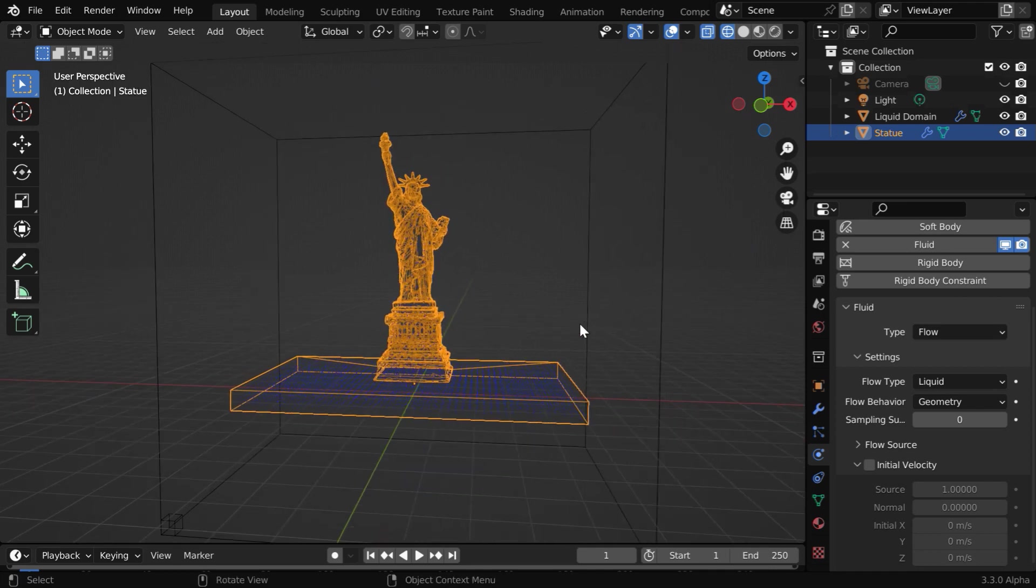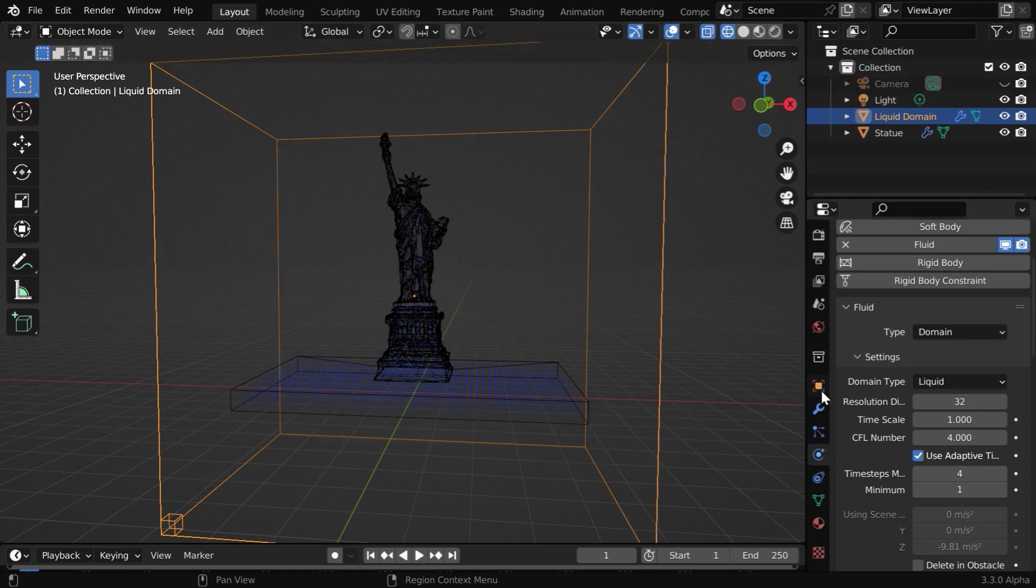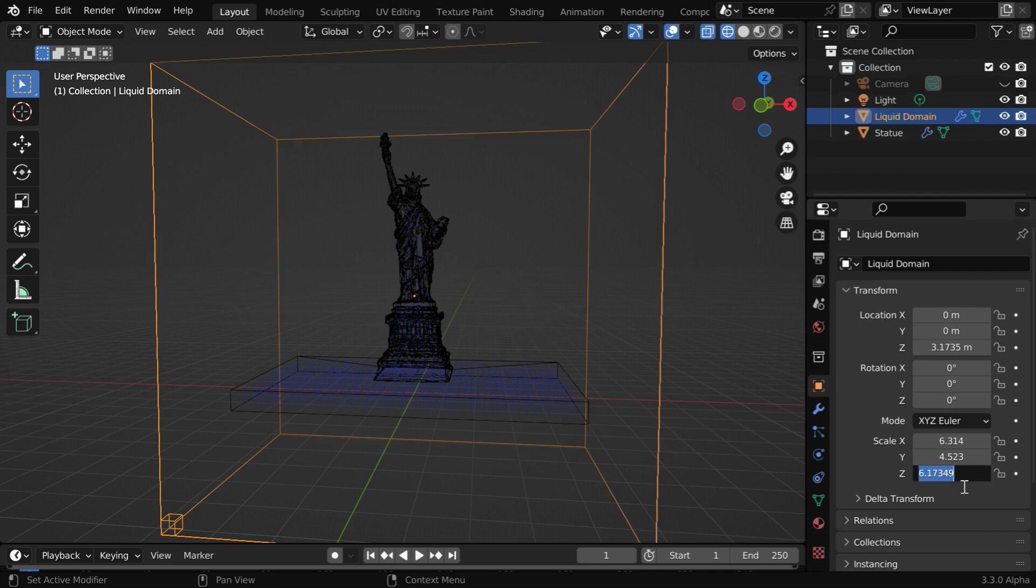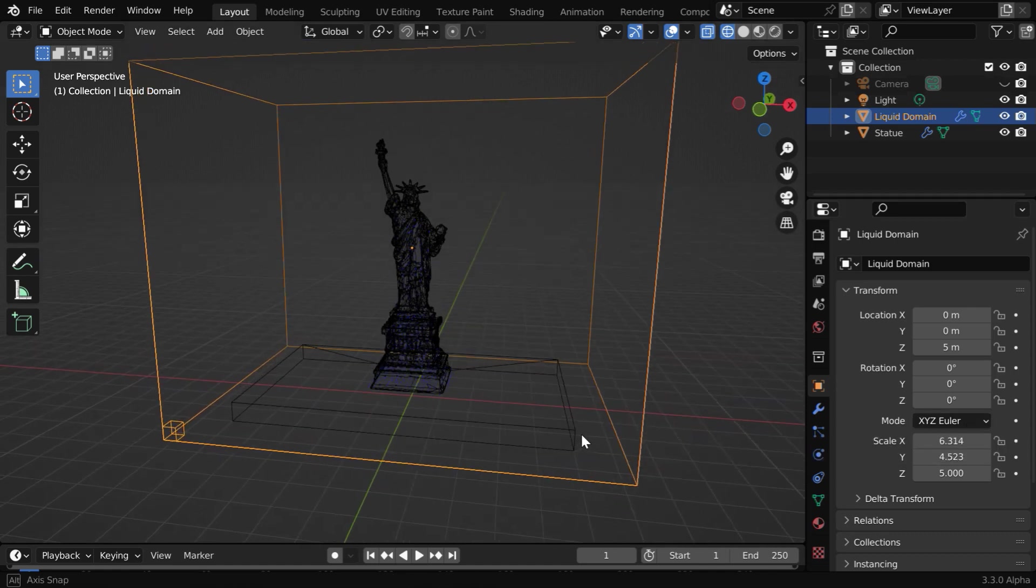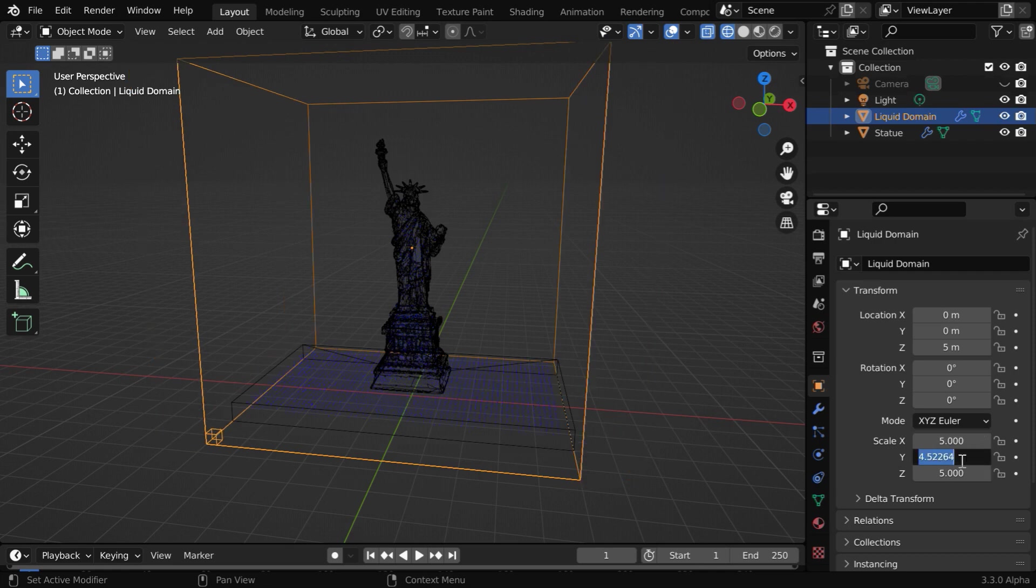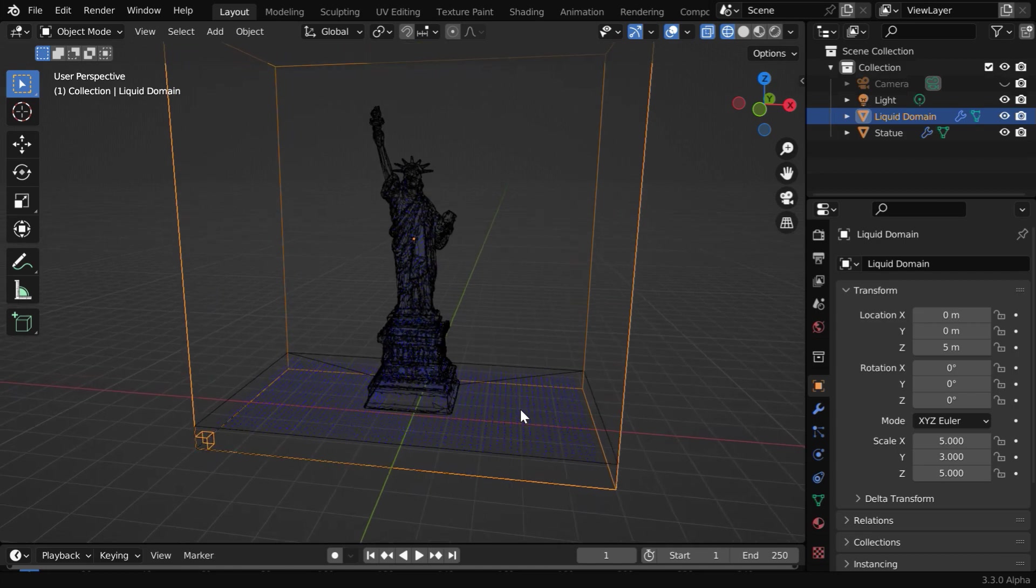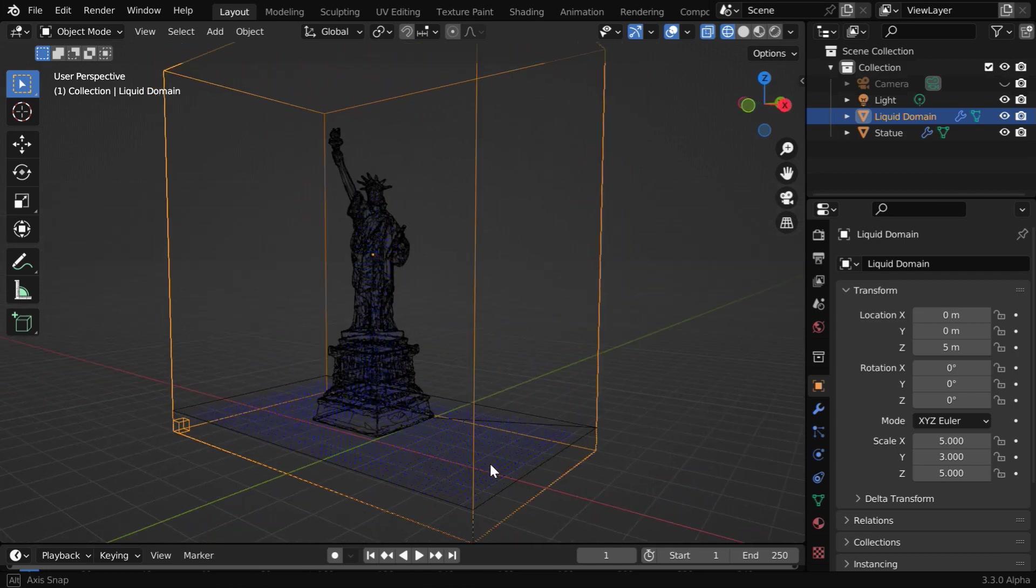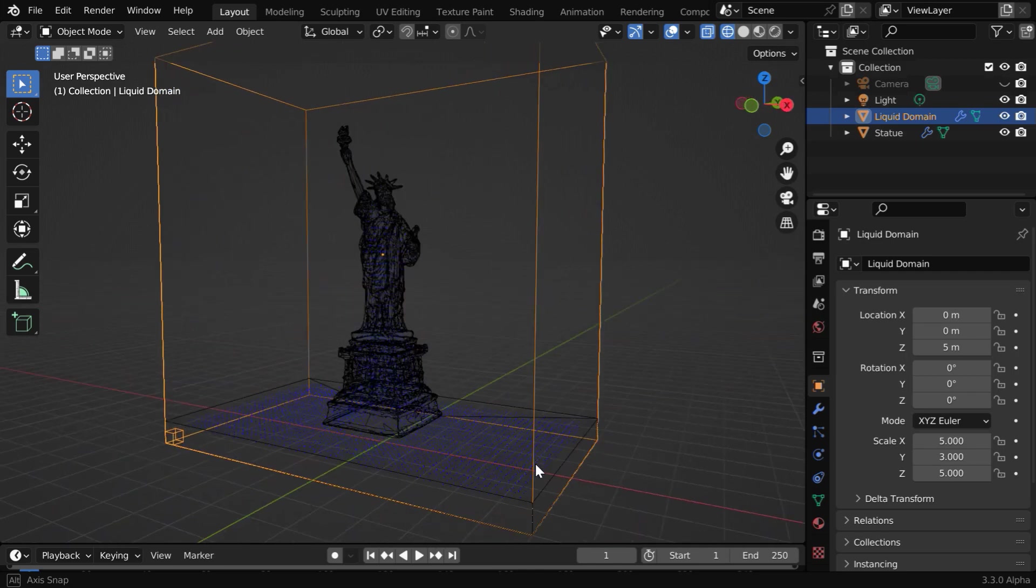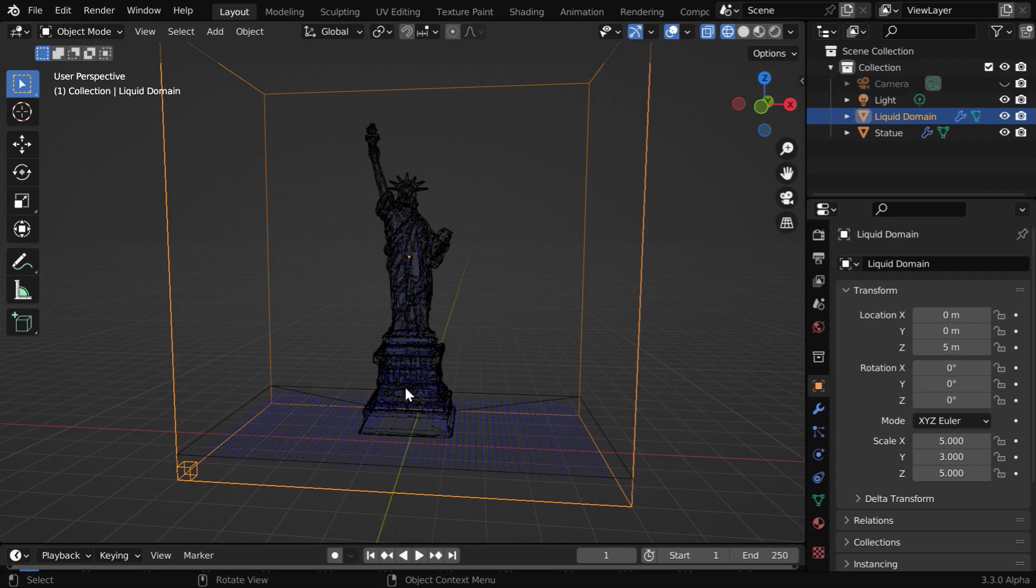Now Blender has also added a domain object here. We'll match its size with the base of our model. So let us go to the object properties. We can reduce the Z scale factor to say five, and we need to move it up by that same amount. And to match its length and width with that of the base of our model, we need to change the other two dimensions like five in the X and maybe three in the Y scale factor. These values will depend on the particular model that you use. This domain object can be slightly bigger than your model, that is okay, but it can't be smaller.